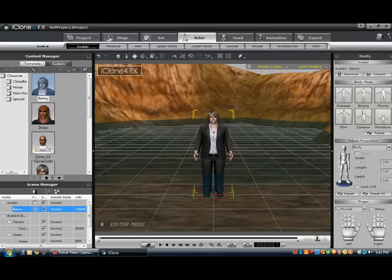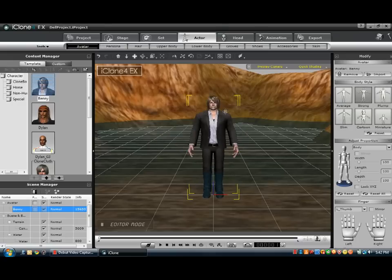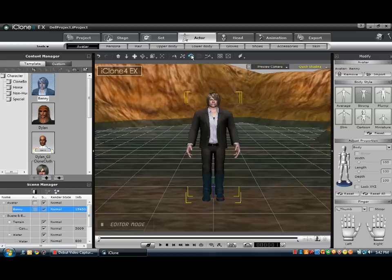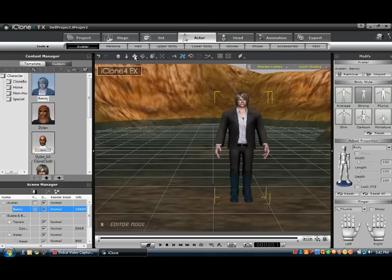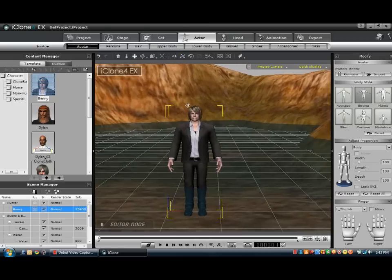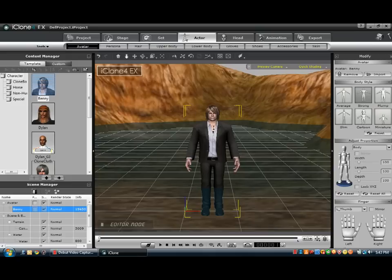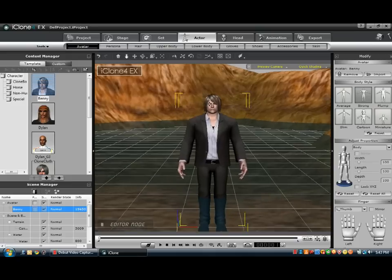He looks quite fat and plump, so I'm going to go over here and go Average — that looks pretty good — make him Strong, yeah, that looks cool. So if we want to move him, we can do that, and if we want to move him around here we can do that as well. If we want to zoom in and out, we can do that as well.